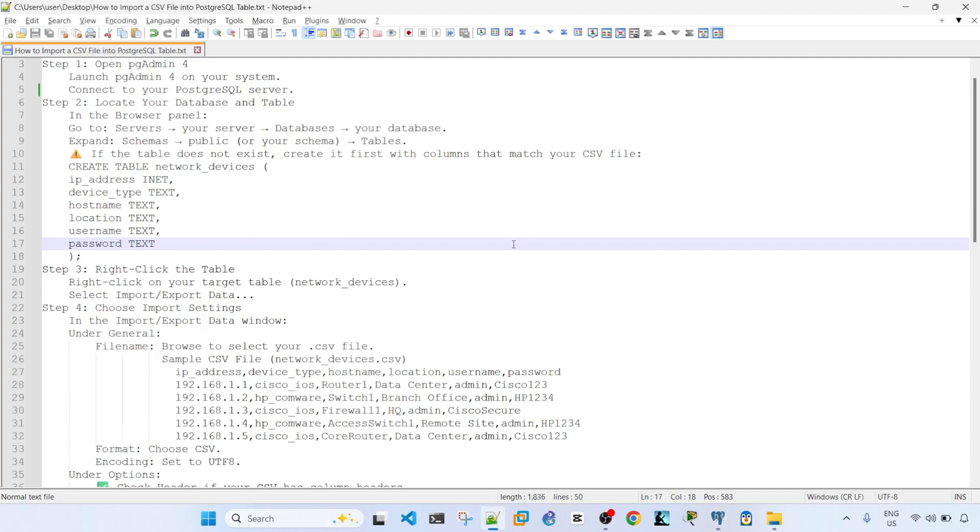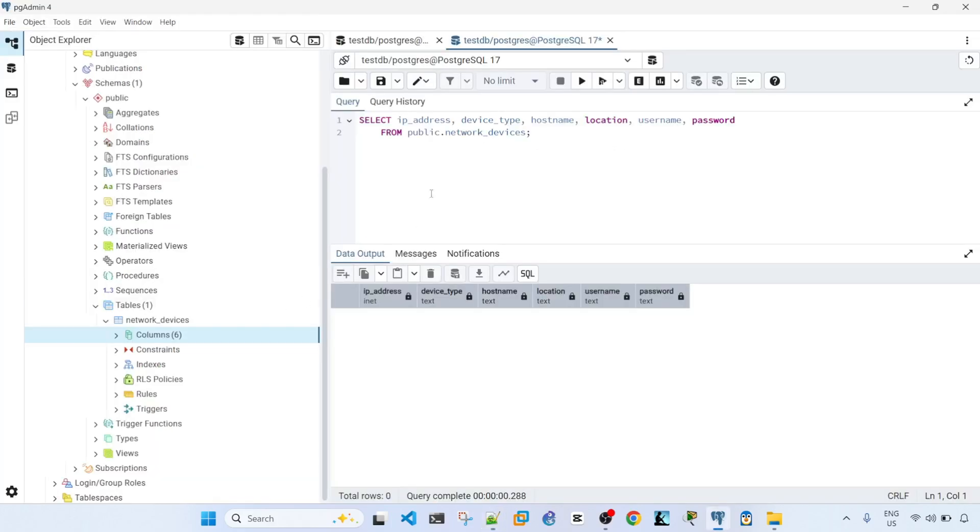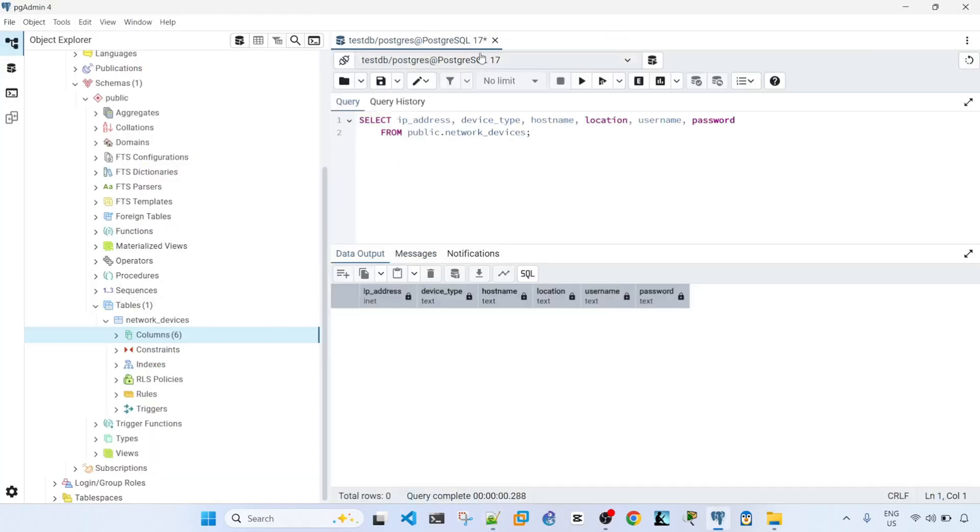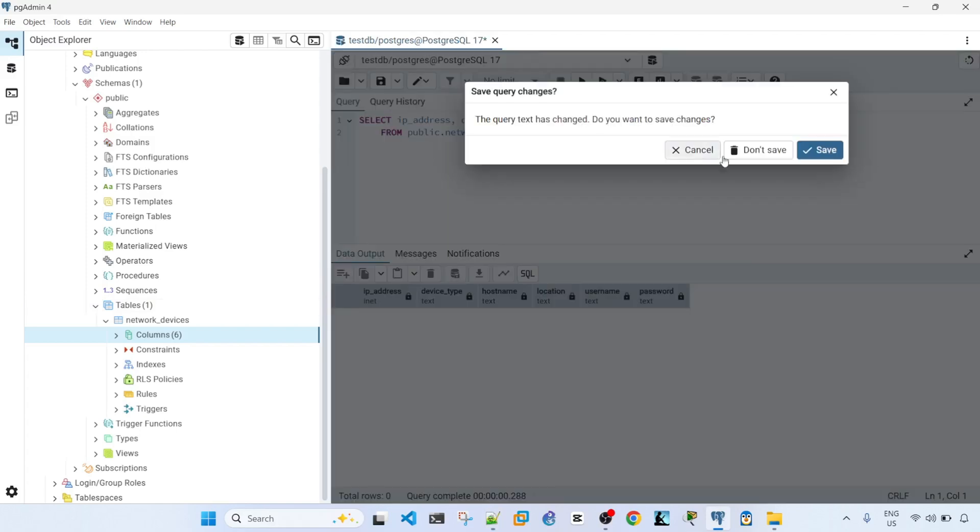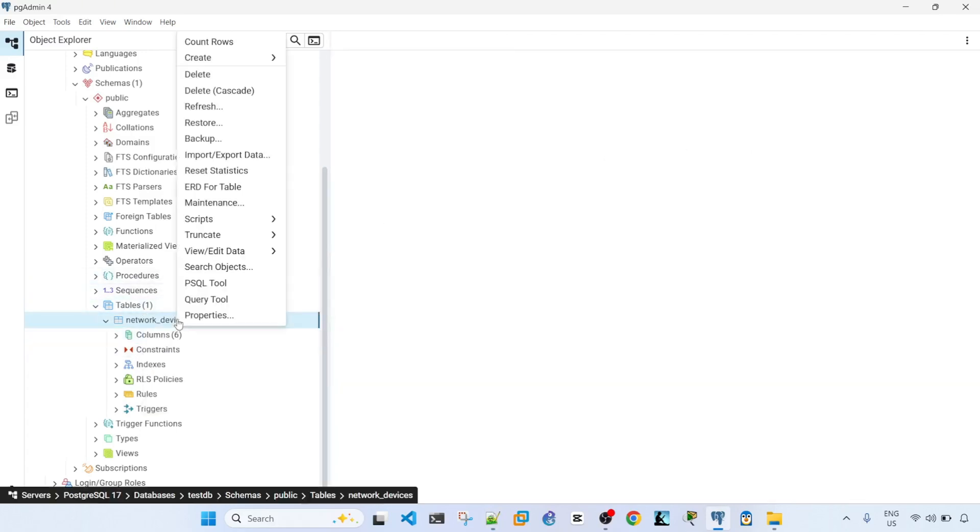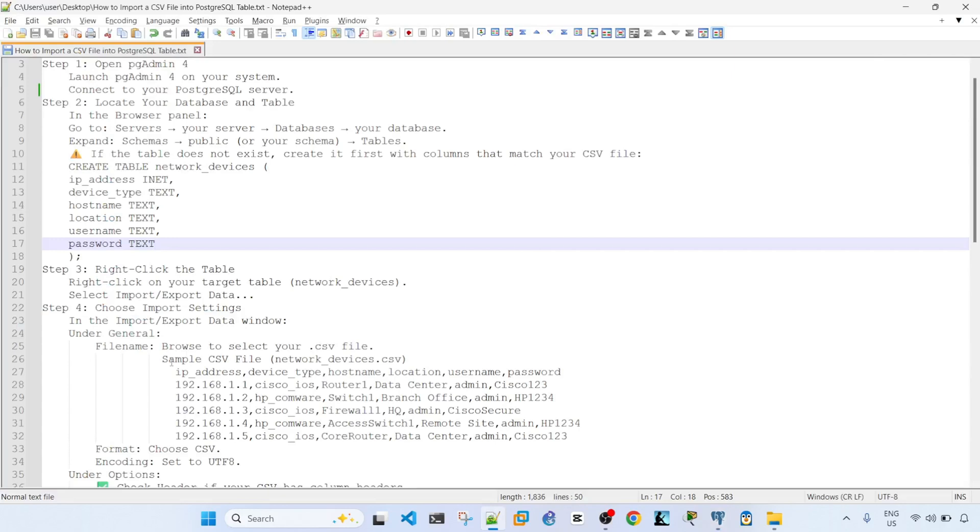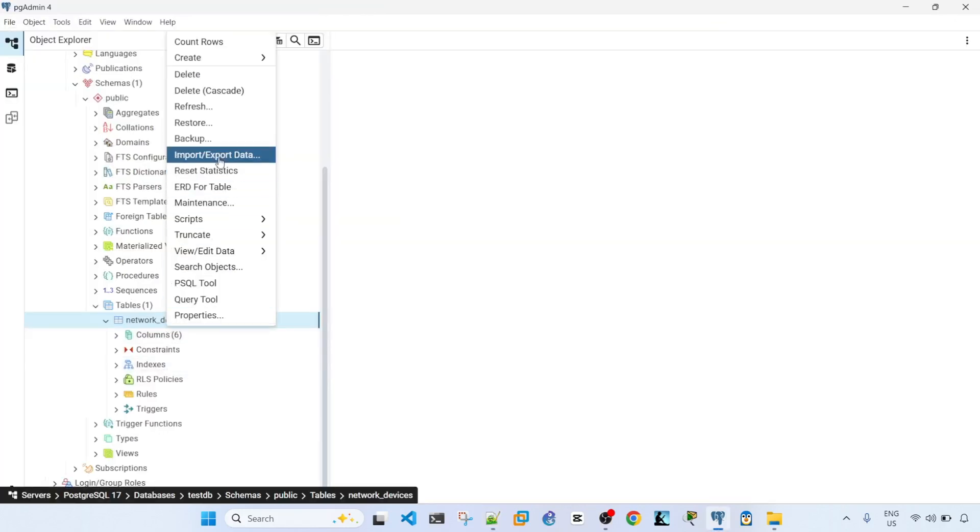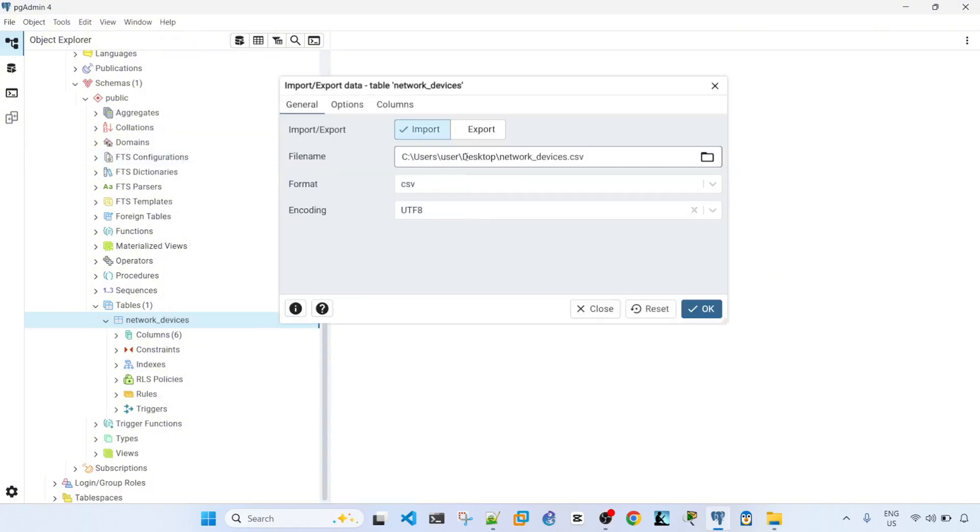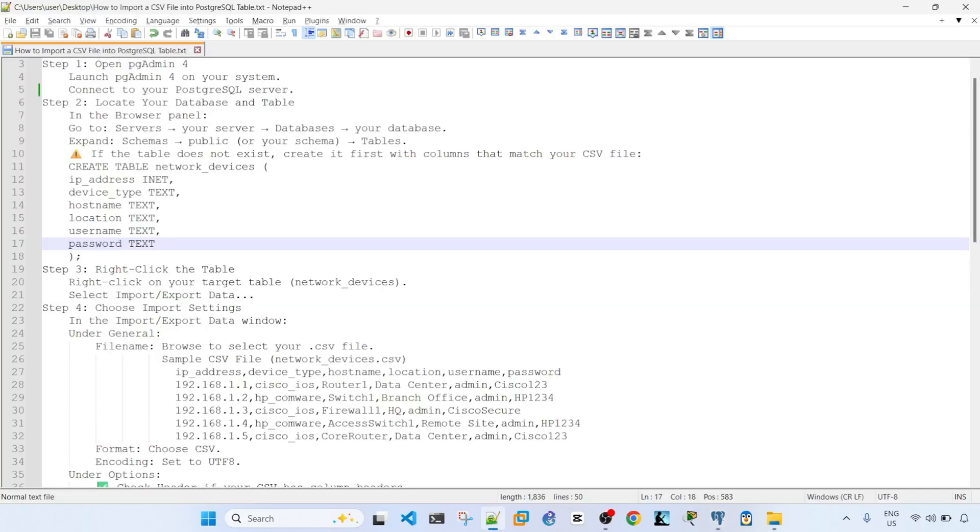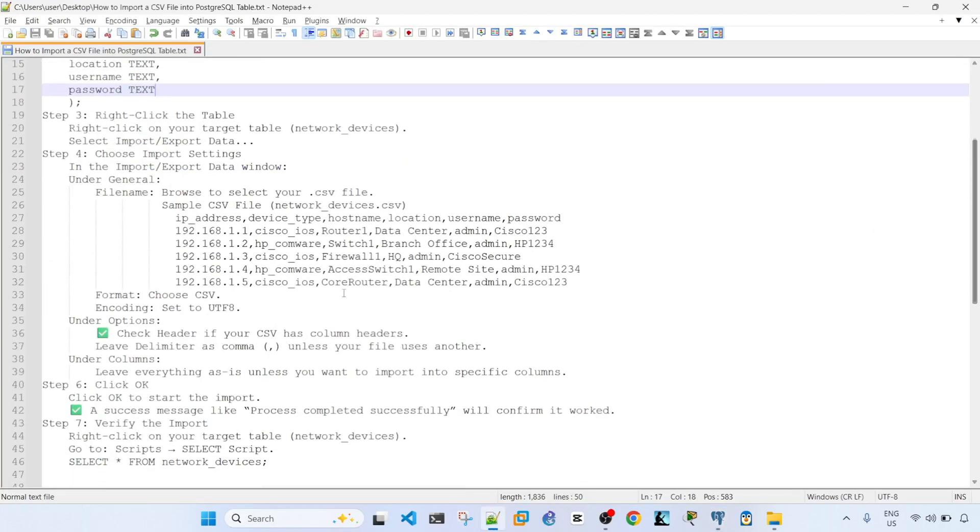So the next step is right click on your table or target table, which is in this case Network underscore devices, and select Import Export Data. So that's what I'm going to do. So right click on the table, this one, target table. So Network Devices, select this, Import Export Data, and I'm going to select Import, and I'm going to Browse. Let's follow the steps here.